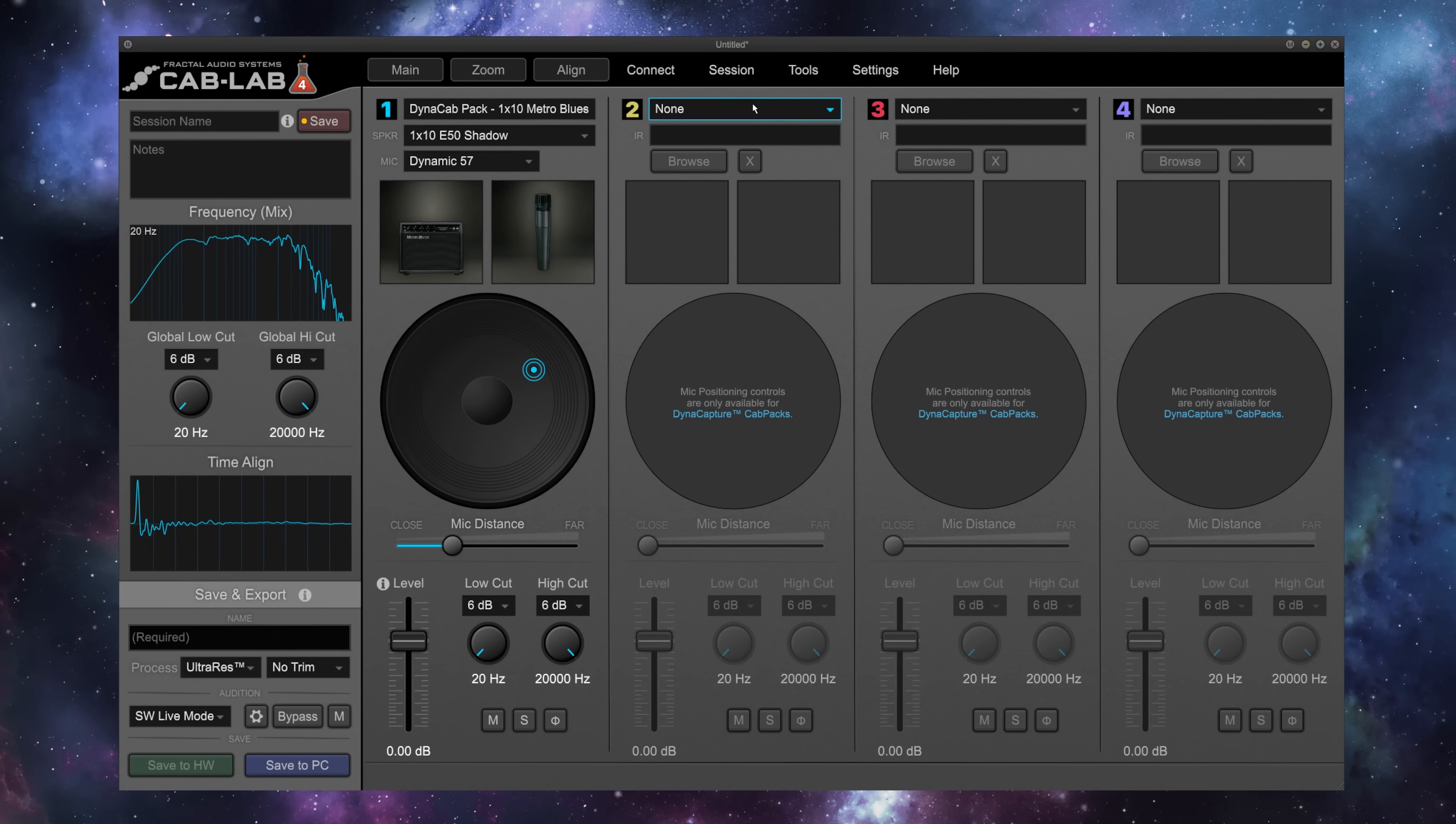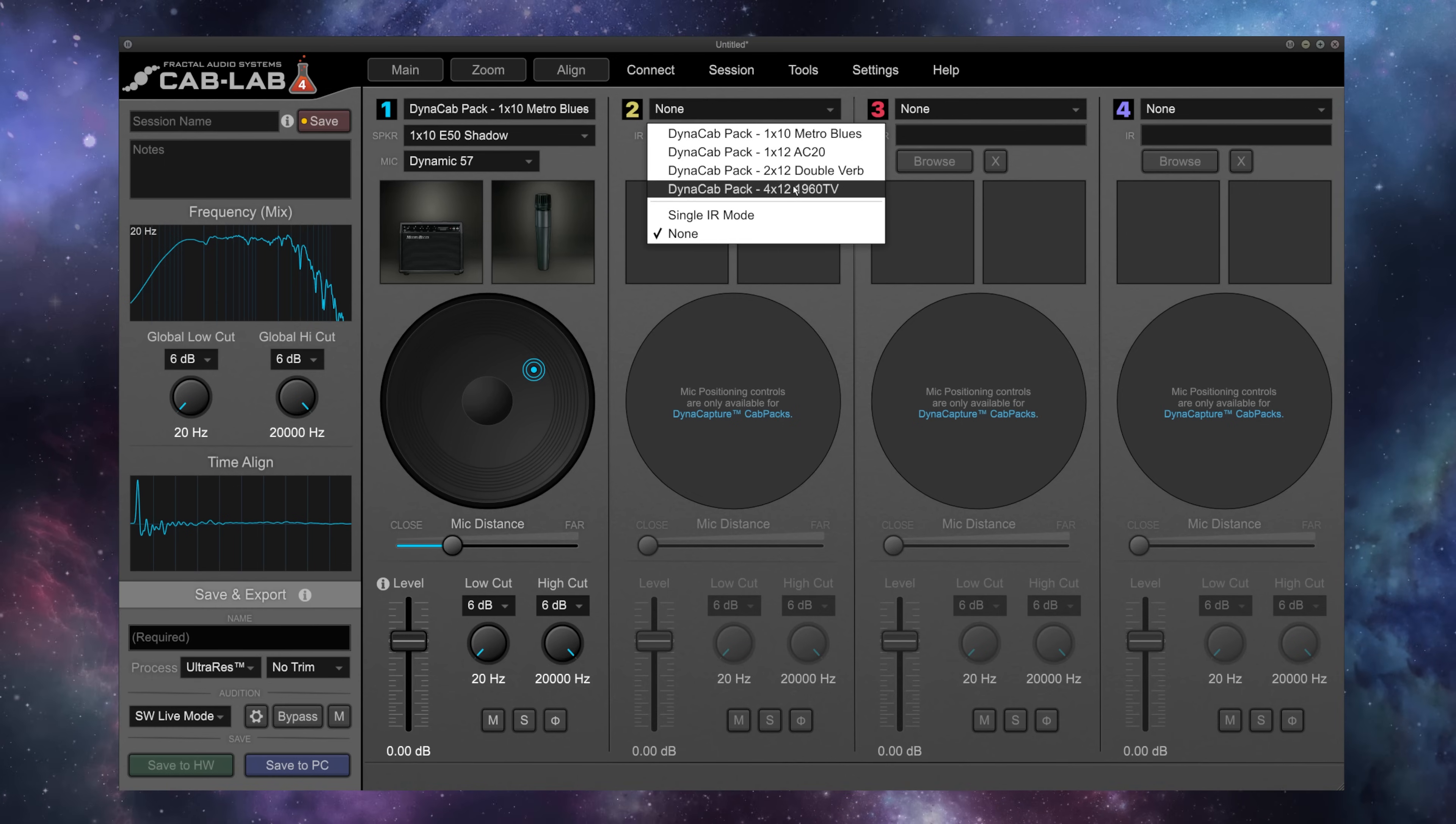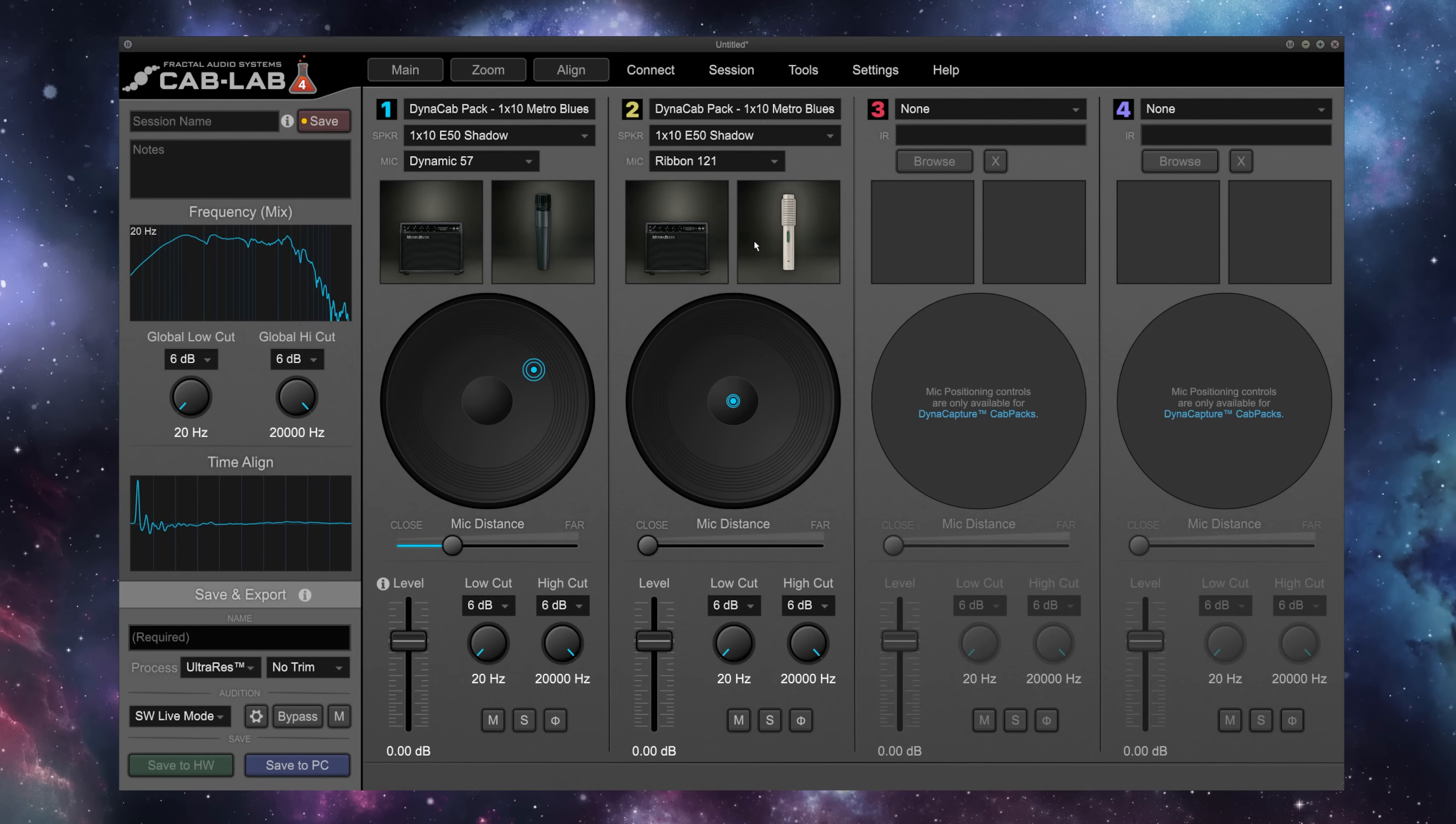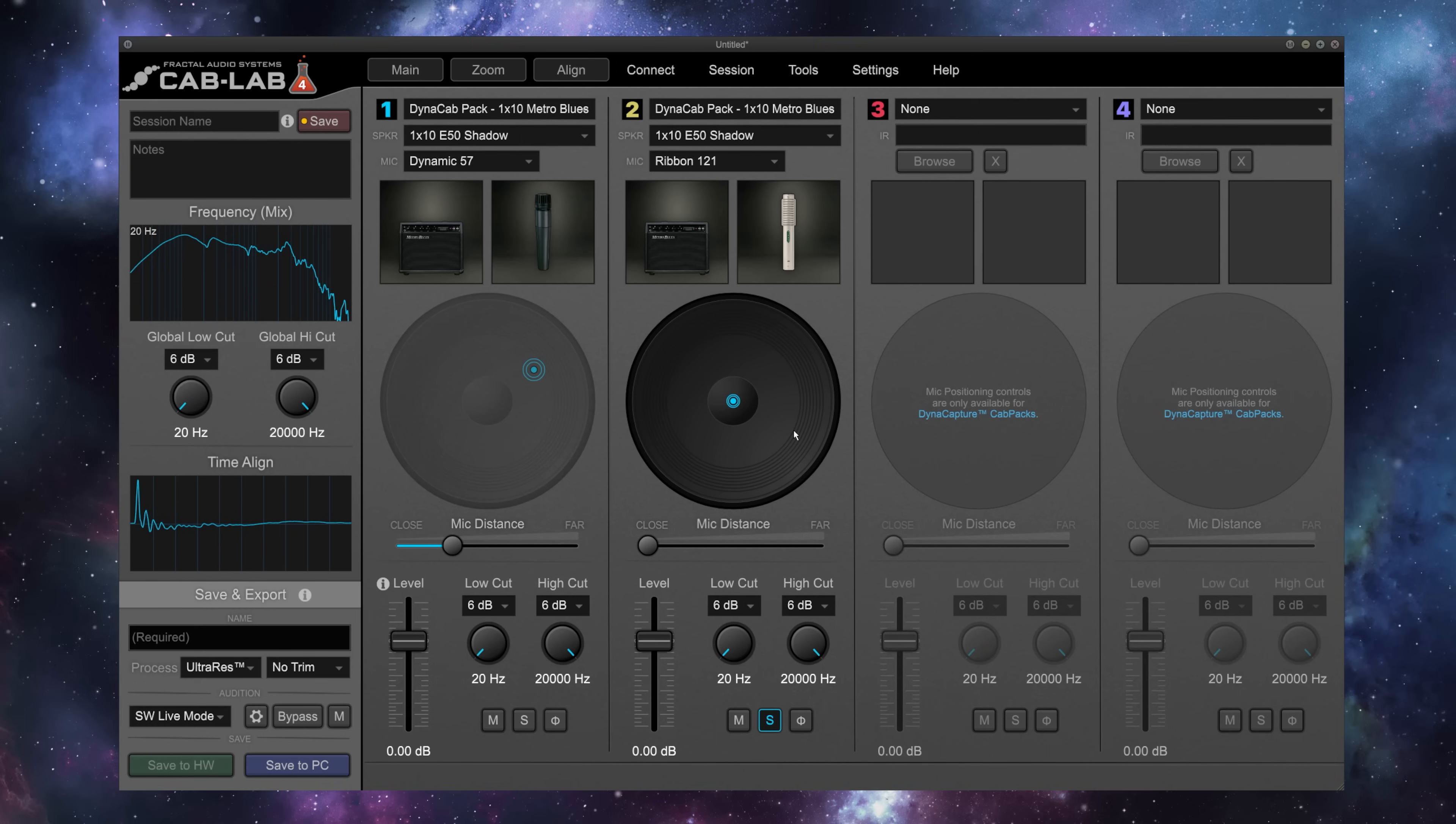Now let's add in a second IR to start blending the two. Now, of course, I could select from a completely different cabinet here, but let's go ahead and use the Metro Blues again, just with a different microphone. I'm going to go with the Ribbon 121 for a classic combination, 57-121. We can solo just this IR and dial it in on its own.